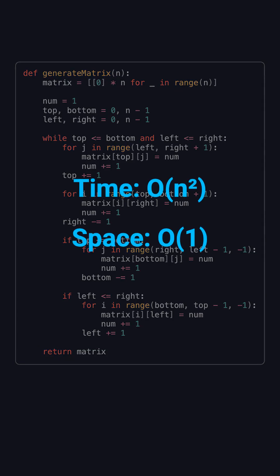This method runs in O(n squared) time, because we fill exactly n squared numbers, and the extra space complexity is O(1), since we only use the matrix itself without any additional storage.